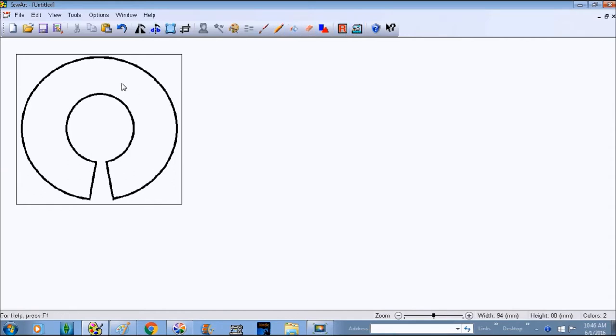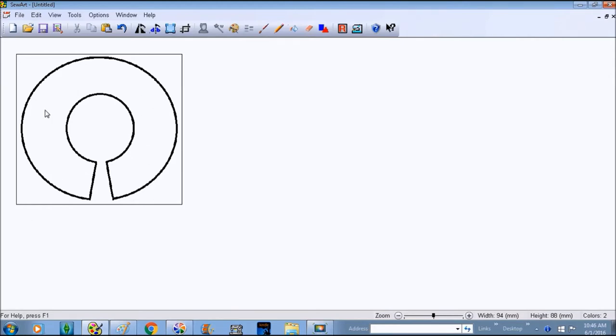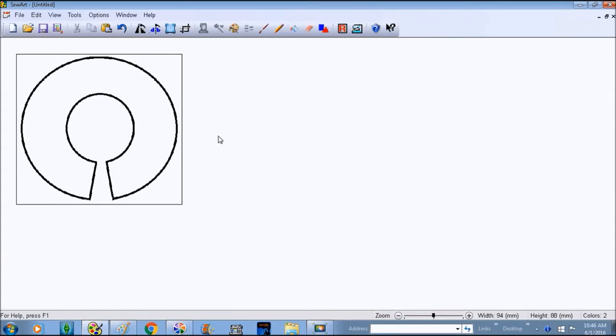Here is where you can add your pictures in Paint if you wanted to add things like that, or if you have Sew Art Pro you can take this design into Sew Art Pro and add your pictures and stuff. So this is just going to be a blank simple one.